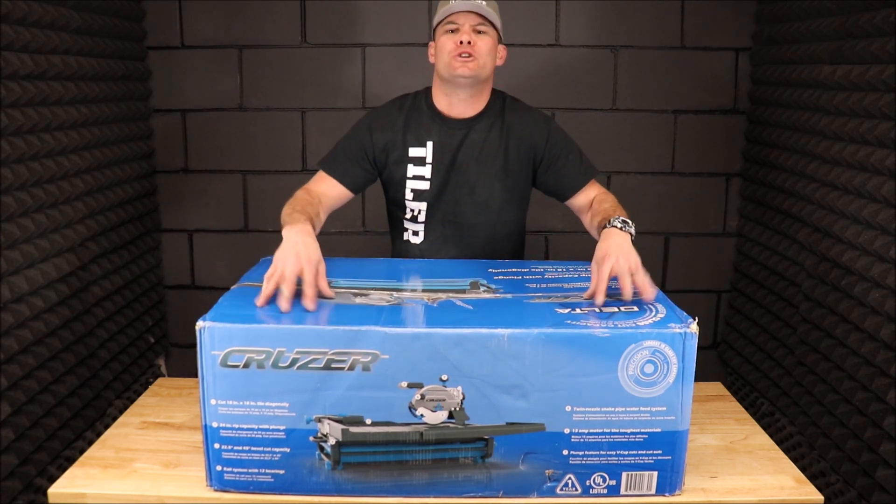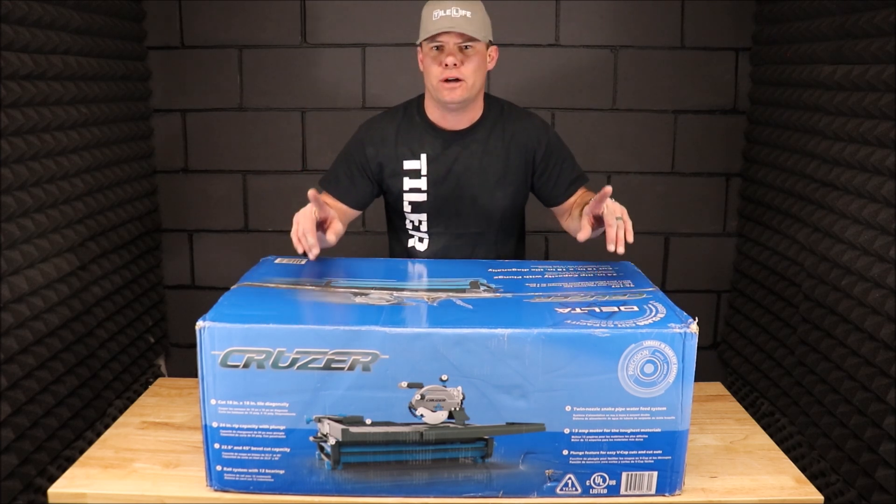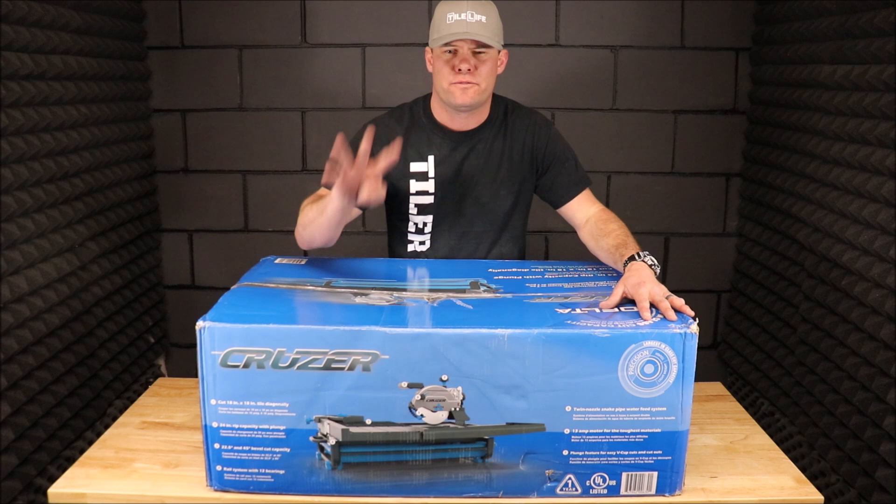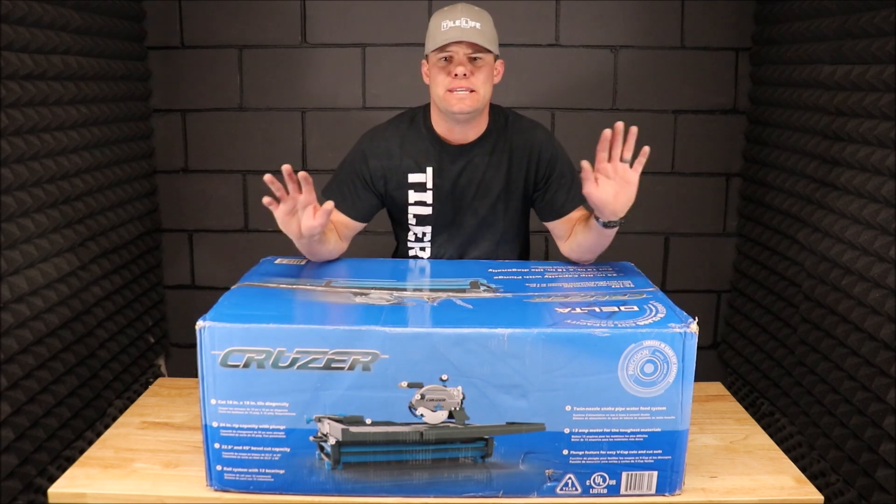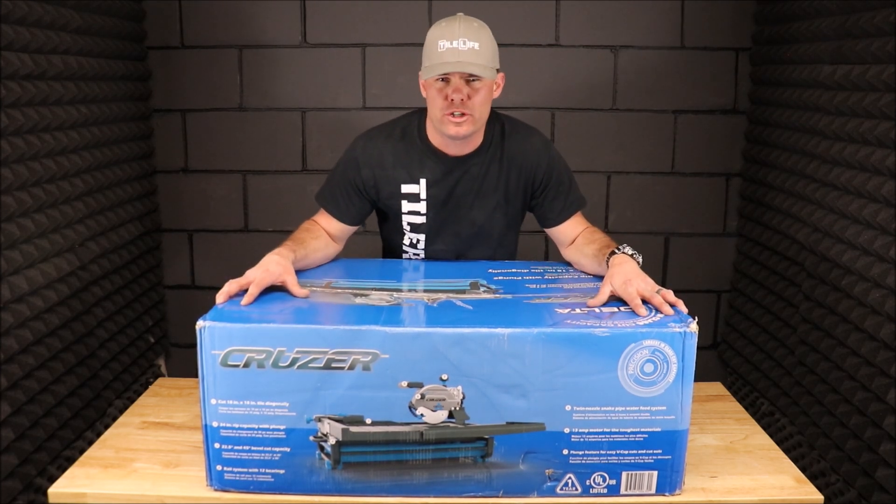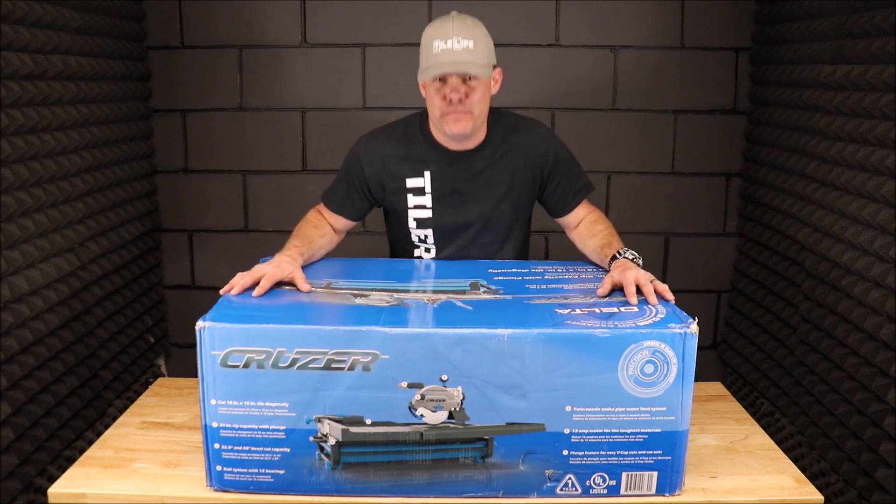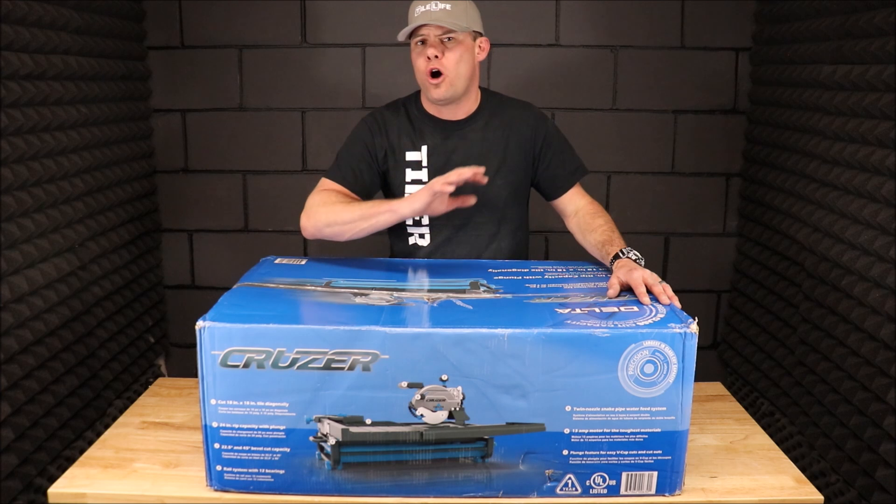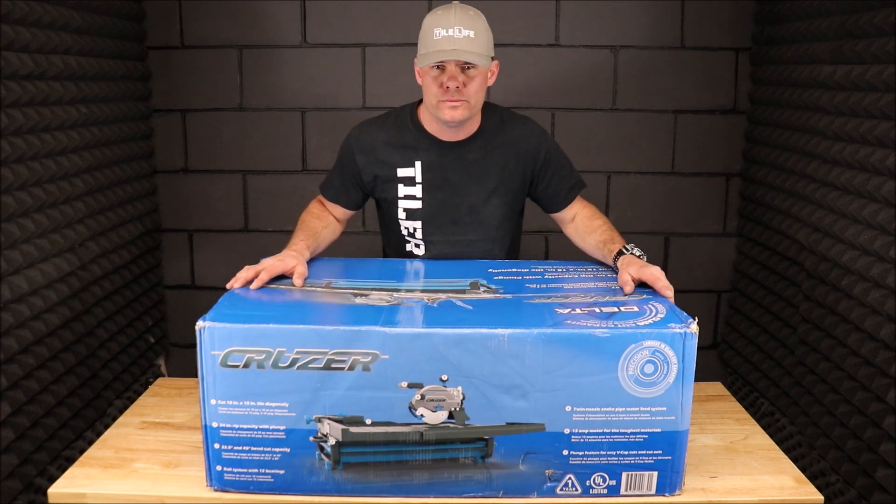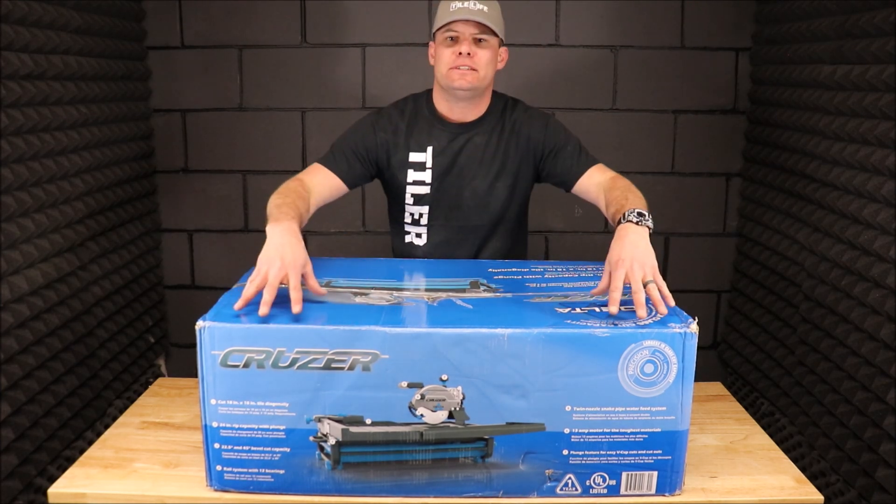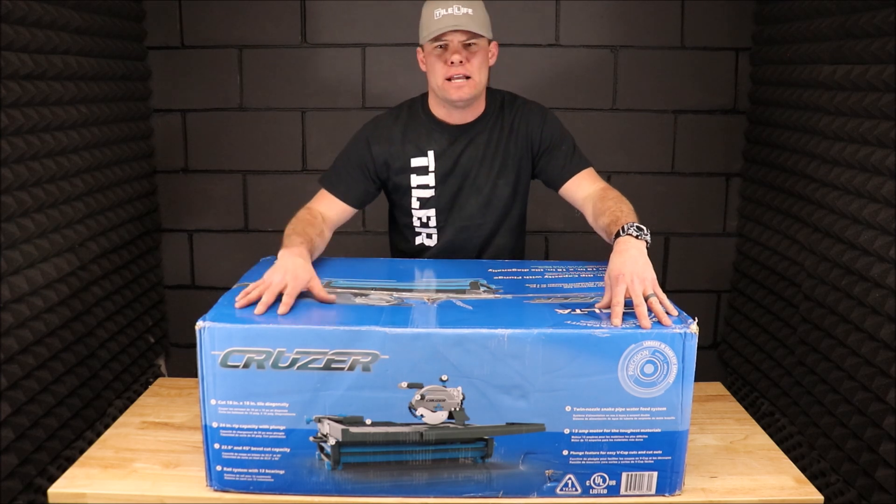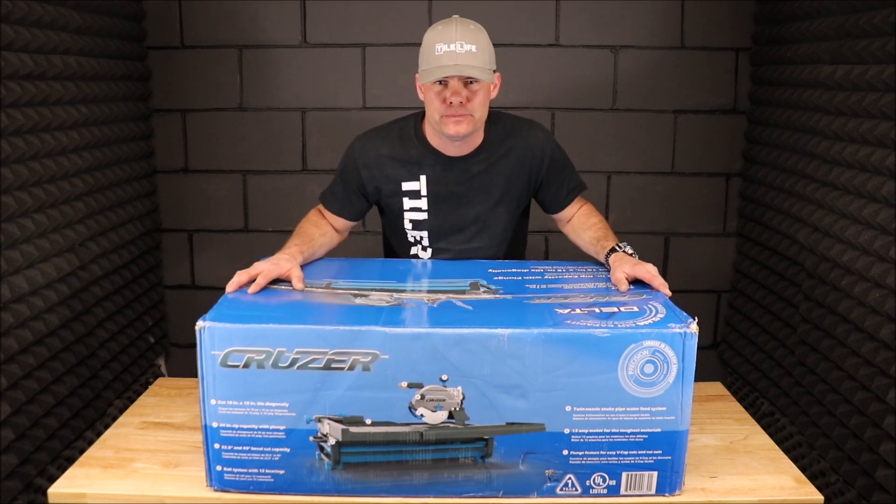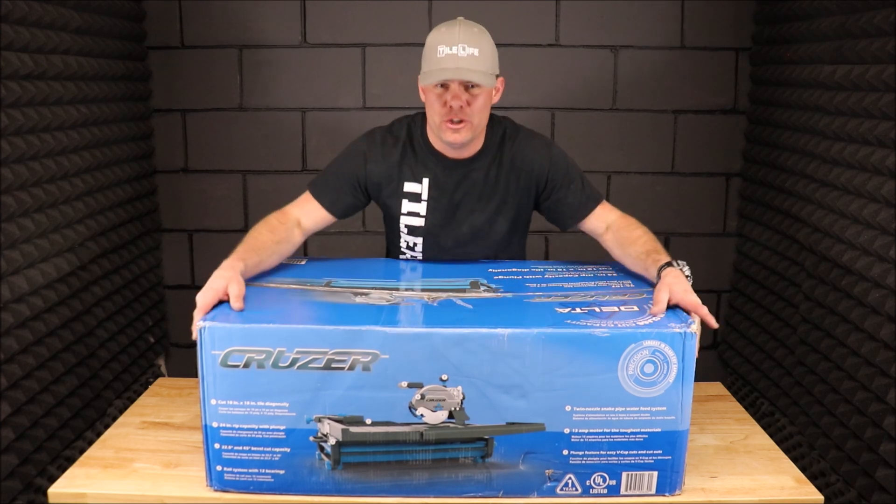This saw looks very similar to the Lachman Beast. Delta manufactured the Lachman Beast for the last four years and this is the new version called the Delta Cruiser. This is very similar to the Beast but with a number of improvements, and we will go over all of the improvements in this video. But the big hitter is this saw is a fraction of the price of what the Beast was retailed for.